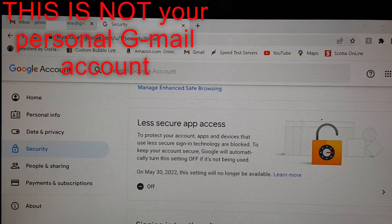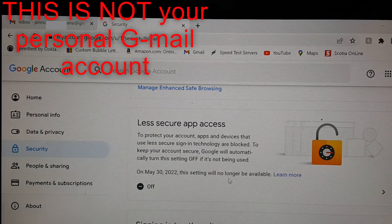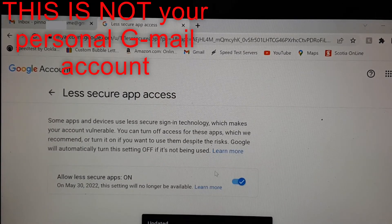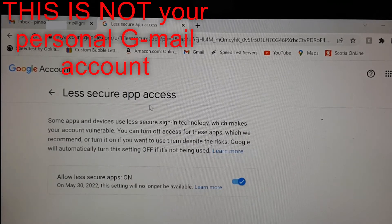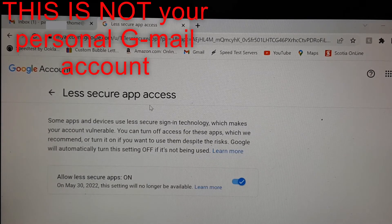You need to go into your camera system's Gmail account — the account you created for your NVR system. Go into Security settings and turn on 'Less Secure App Access.' It will say 'Let's secure app access' — keep this turned on. This is not your personal Gmail account; this is the account created for your camera system. Once you turn this on, everything will work.